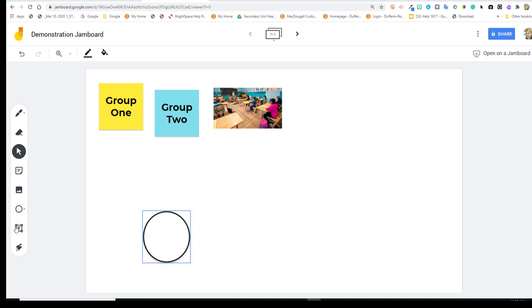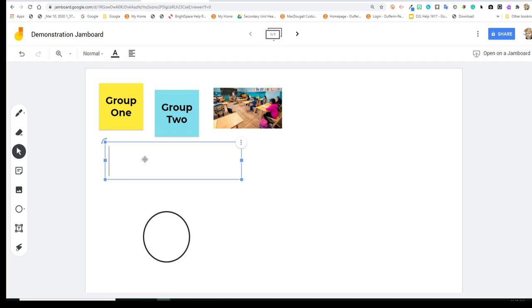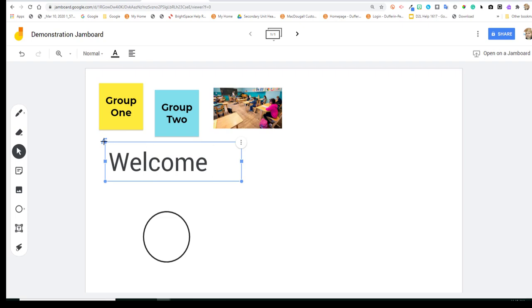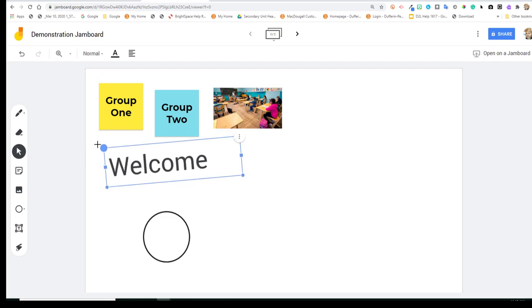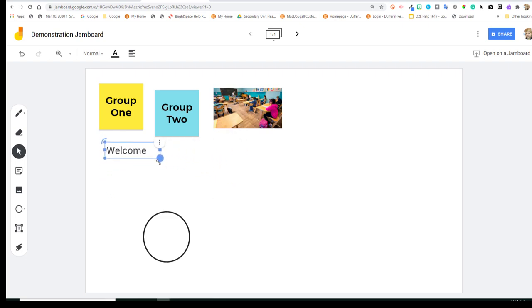Next, you'll see the text box. So you can bring that in and create your own text inside the box. And once again, you're able to reposition that and to resize it as well.